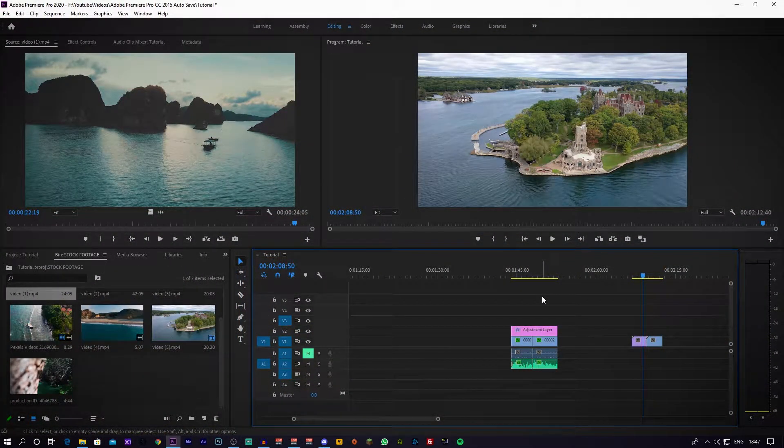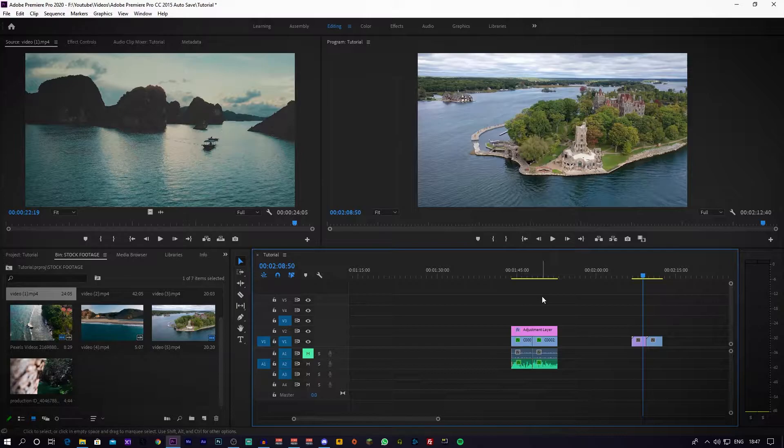First things first, you want to open up Premiere Pro. I'm going to show you guys two instances where you can possibly use a swoosh transition. I'm going to show you how to create the swoosh transition from scratch.